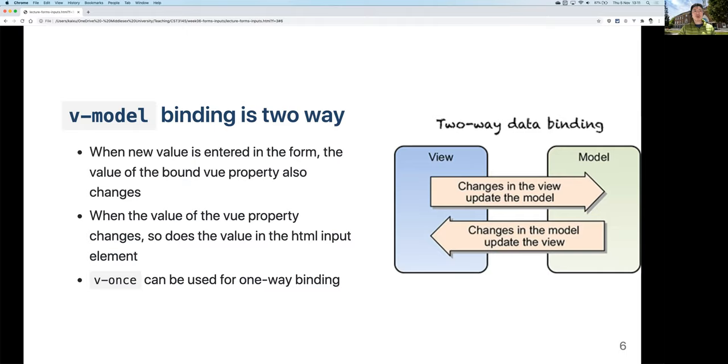Sometimes if you don't want two-way binding you can use v-once, but most of the time v-model works just fine.